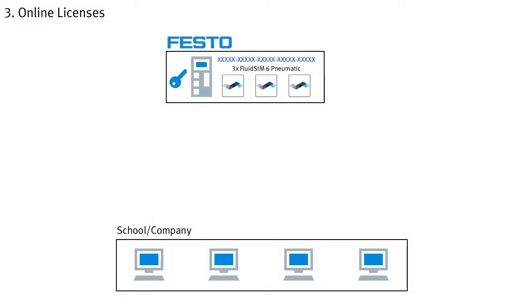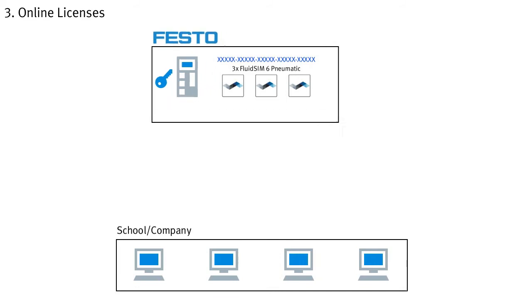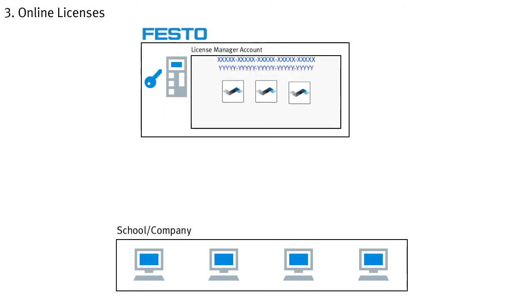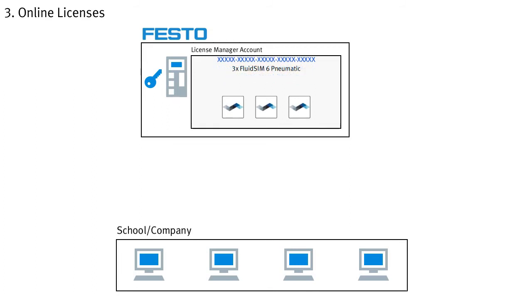The last variant we would like to show you is the use of online licenses. In principle, this works almost the same way as the previously described variant with the license server, except that you save yourself the transfer of the licenses and simply use the Festo server as the license server. To manage your licenses on the Festo server, you must once register on the server and create a license manager account. The individual license tickets with FluidZM licenses can then be added to this account.